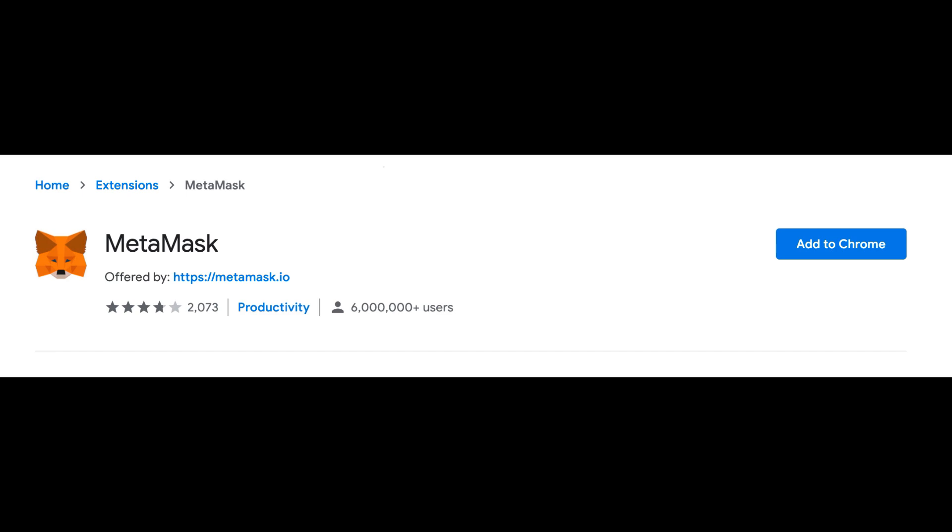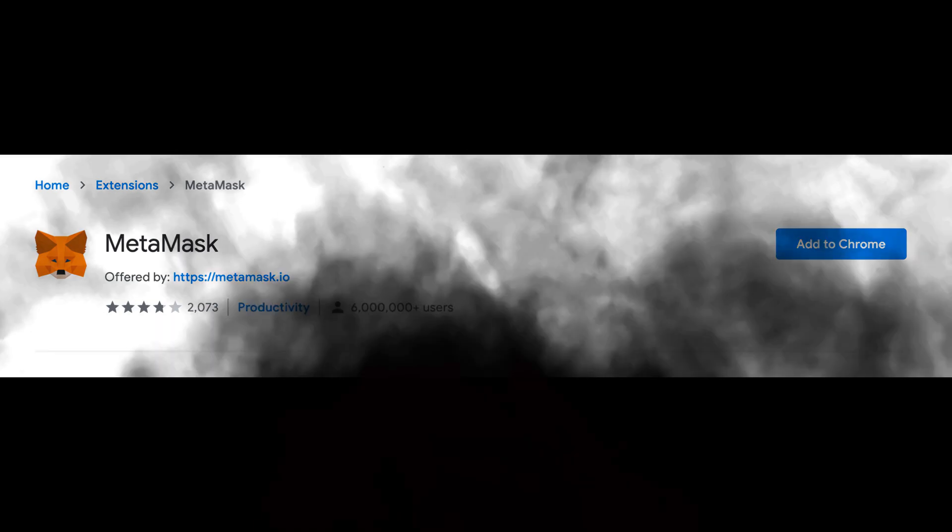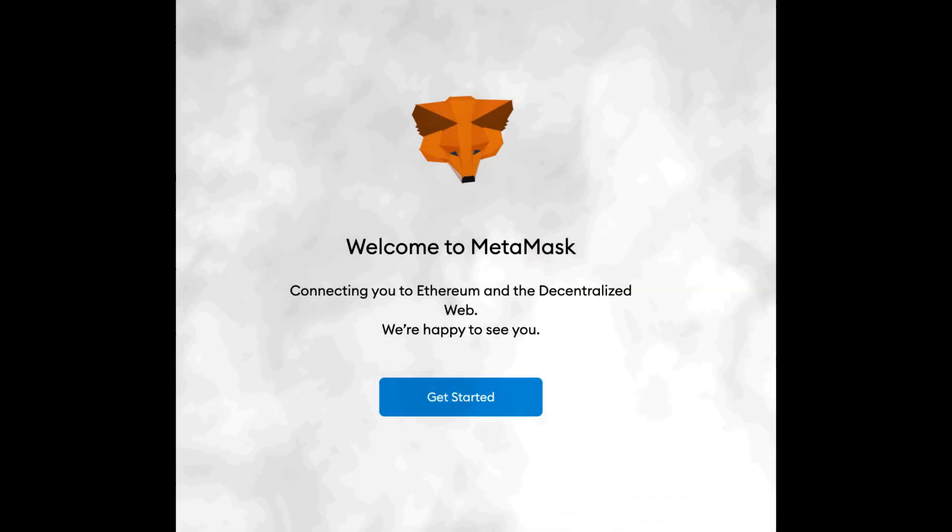You'll then proceed to set a password to unlock the MetaMask extension. After setting your password, you may want to watch an informational video about how MetaMask works.